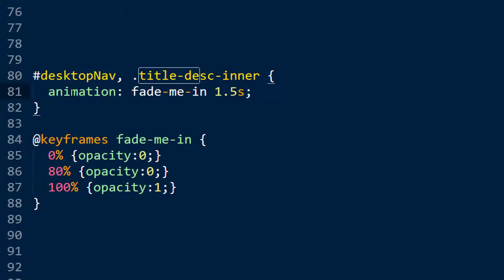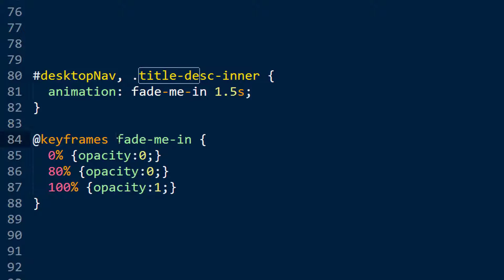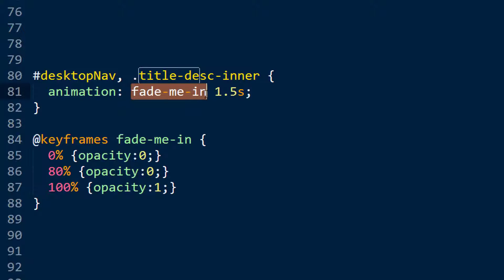Run an animation called FadeMeIn over 1.5 seconds. And if I look to here, the keyframes of the animation, so an animation can have multiple stages, otherwise it wouldn't be an animation. The way you define that is you have @keyframes that says this is an animation sequence. The sequence is called FadeMeIn, which is the same name as we called in here.